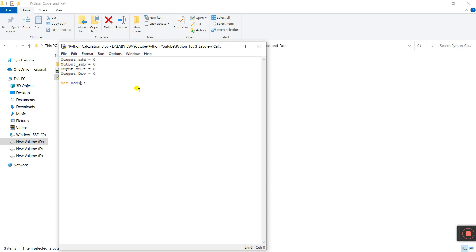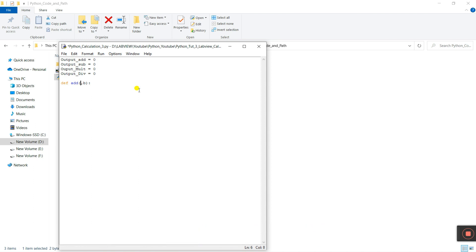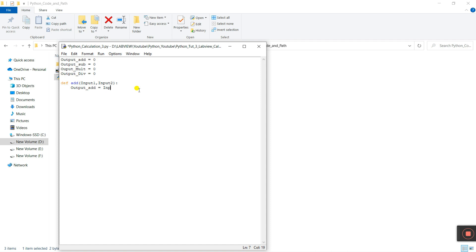In the add function, we need to pass the parameters — input_one and input_two. Now we need to use the global variable output_add. Set output_add equal to input_one plus input_two. This value is stored in output_add.